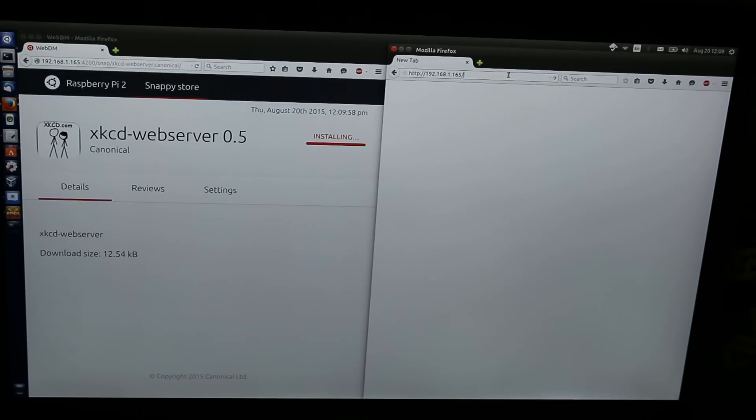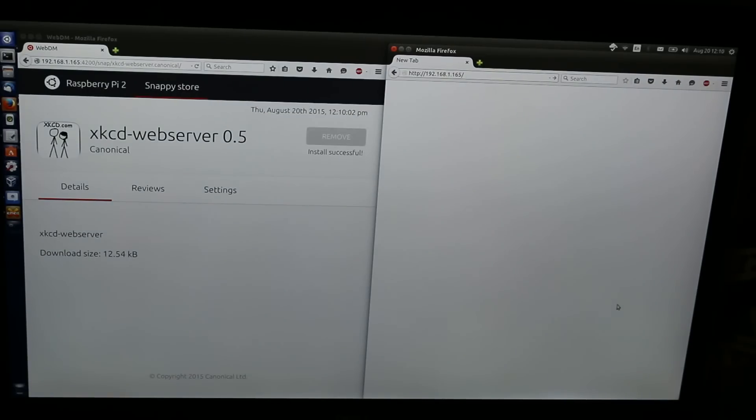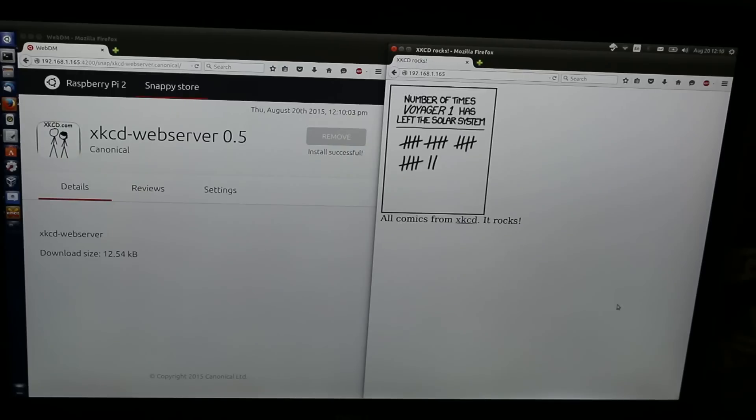What this snap does is host a web server that simply serves up a random XKCD comic, as you see here.